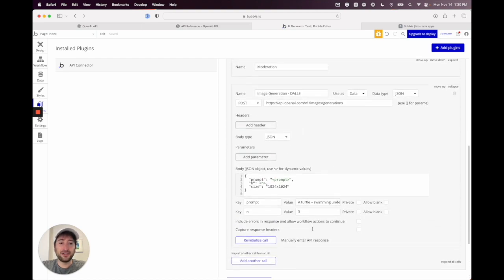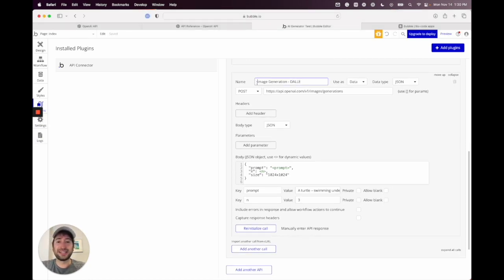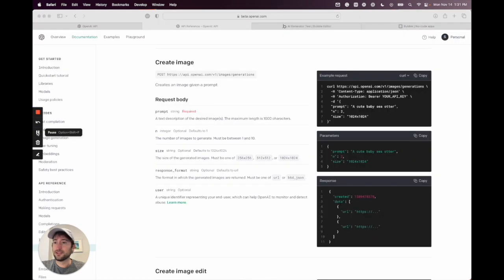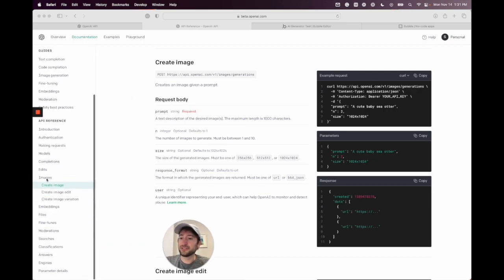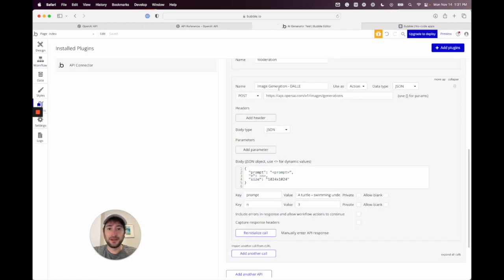We're going to create a new call here for image generation. The first thing we're going to do is name our call — in this case, I'm naming it 'image generation DALL-E'. We're going to use it as an action. The data type is JSON, and the call is a POST. This is the URL — I'll show you where you can copy this. In the OpenAI documentation, go to images on the left side, then 'create image', and copy that URL.